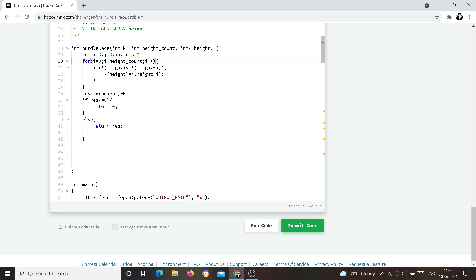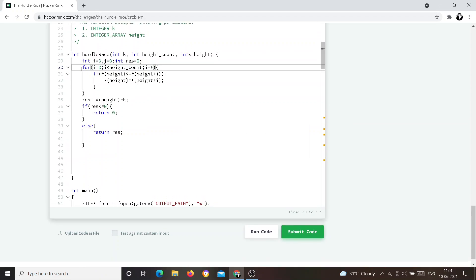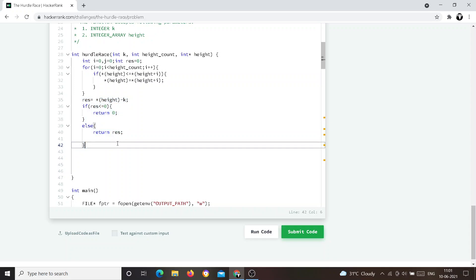In that negative case, there's no need for extra energy — no need to drink Red Bulls — so we return zero directly. Otherwise, if the hurdles are higher than his natural jump, we return the result value. These are the only two operations: find the highest height in the array, then check whether the result is valid. It's a basic problem with just two simple operations.